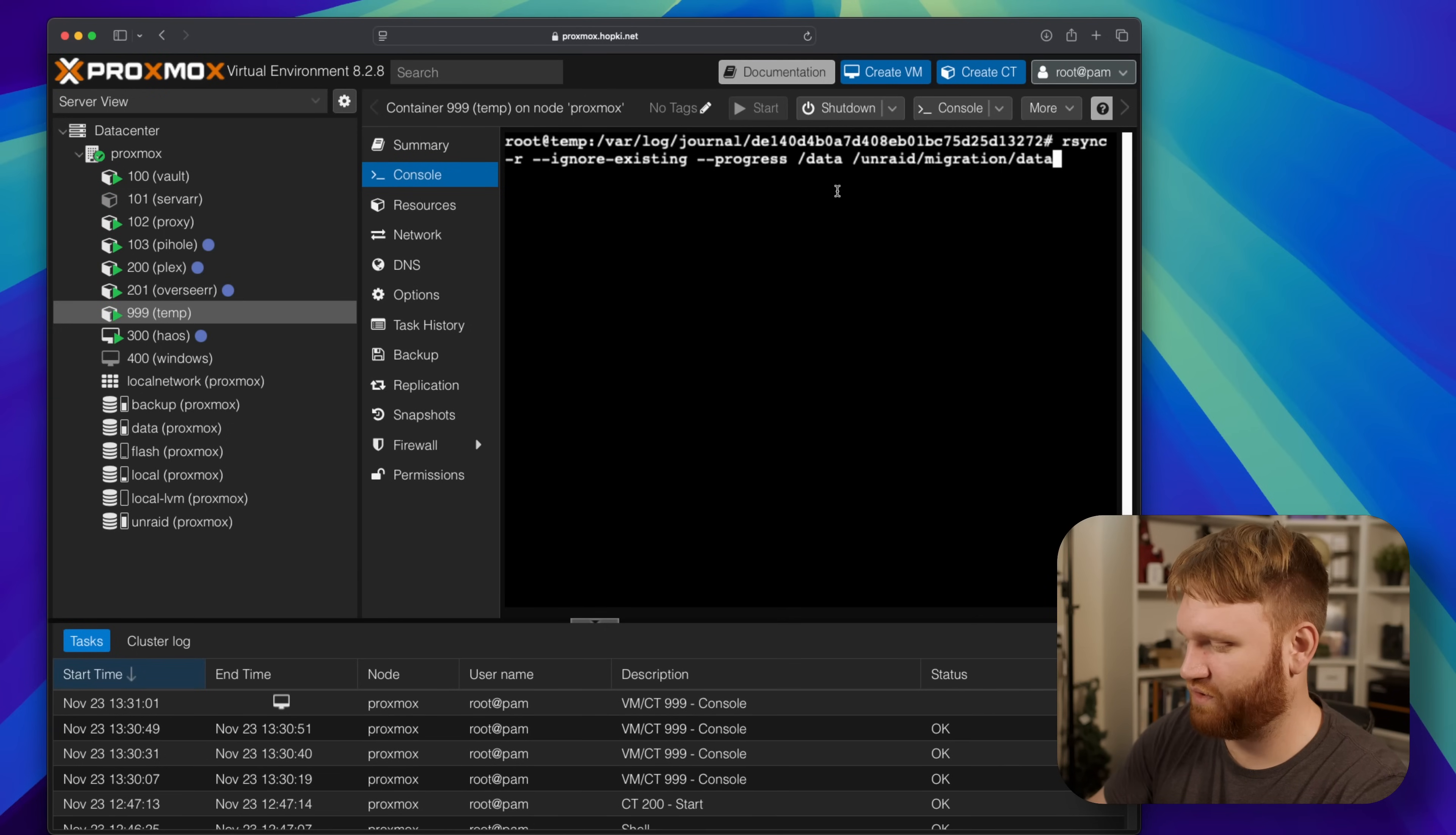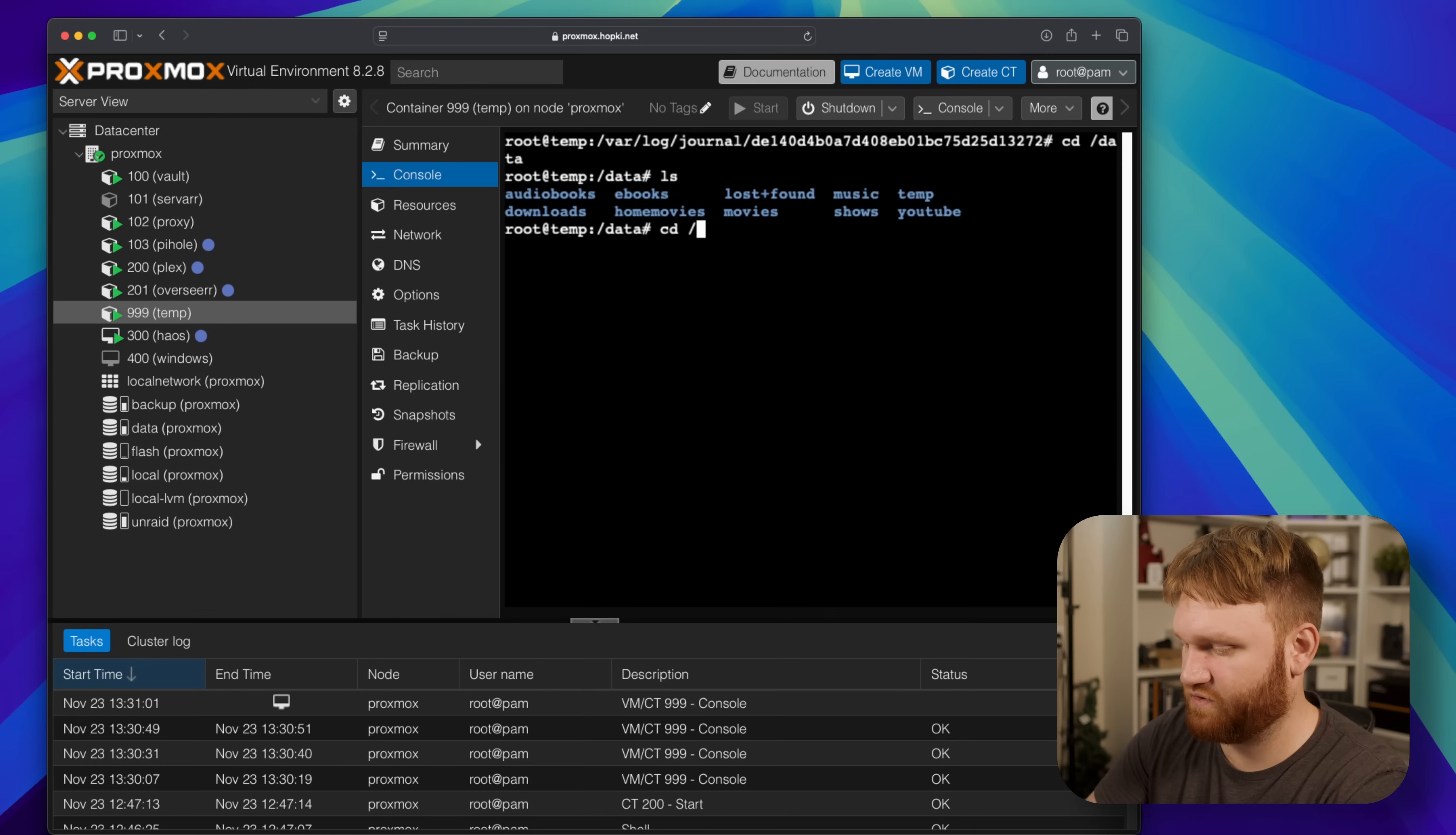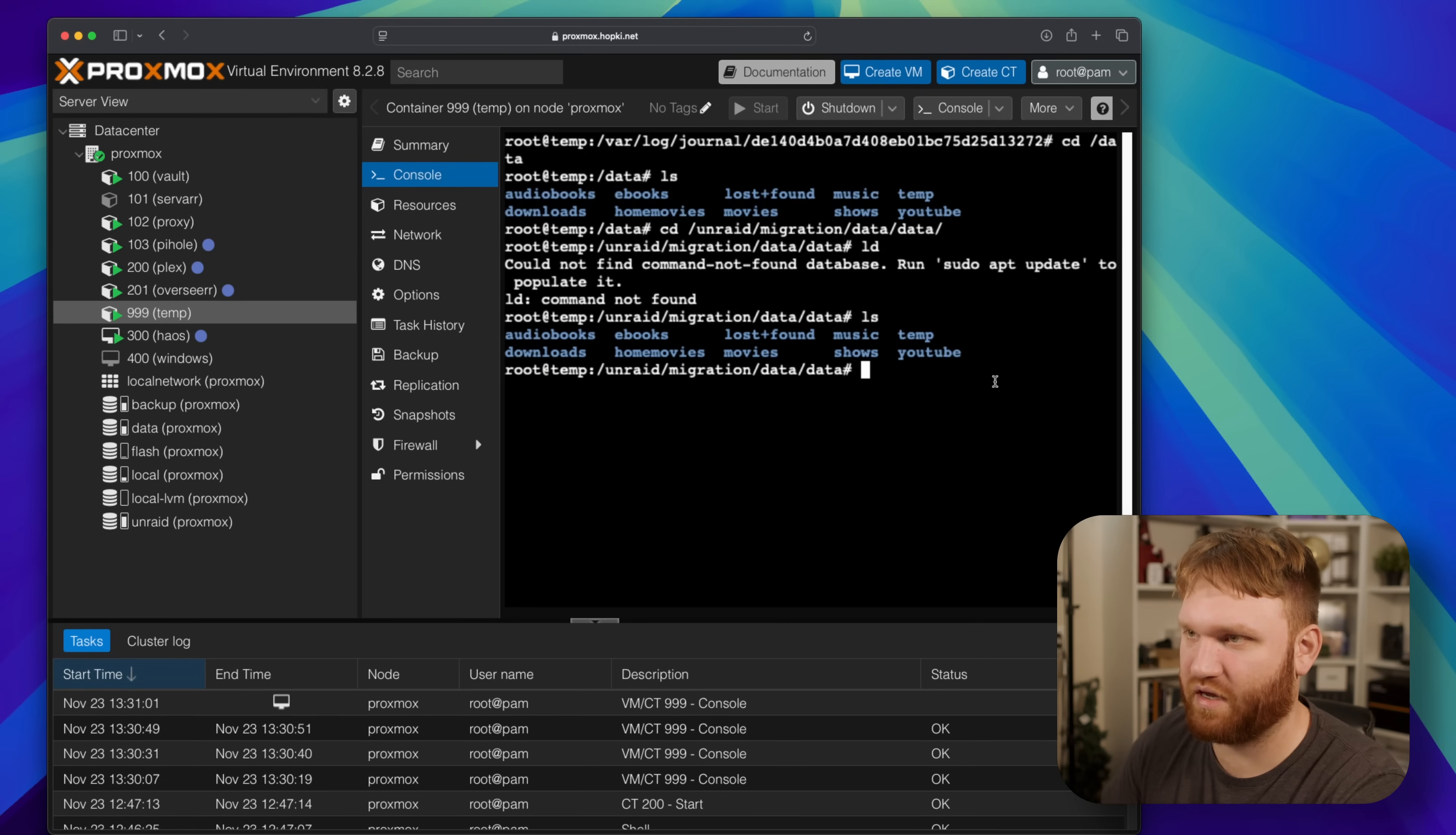So now what I'm going to do real quick is just kind of get out of here. Let's cd into data, ls you can see it, this is everything I moved over. And if I cd into unraid, into that migration folder, data data, ls there we go, we have the exact same thing going on here. Music, temp, downloads, whole, movies. So we're good, my data is backed up.